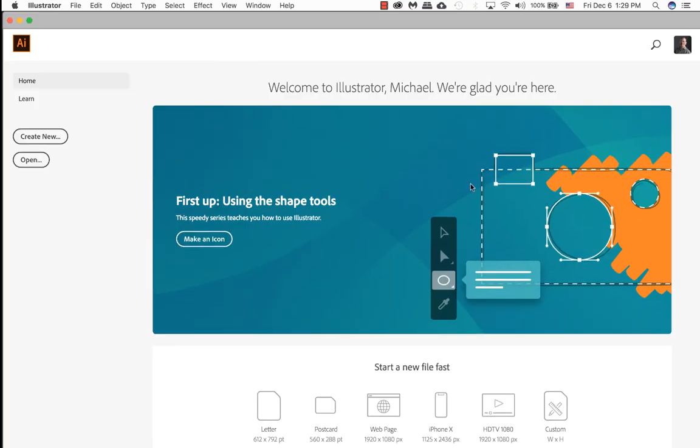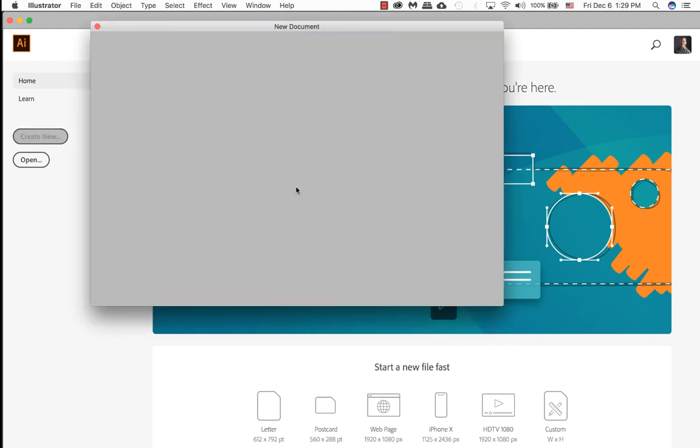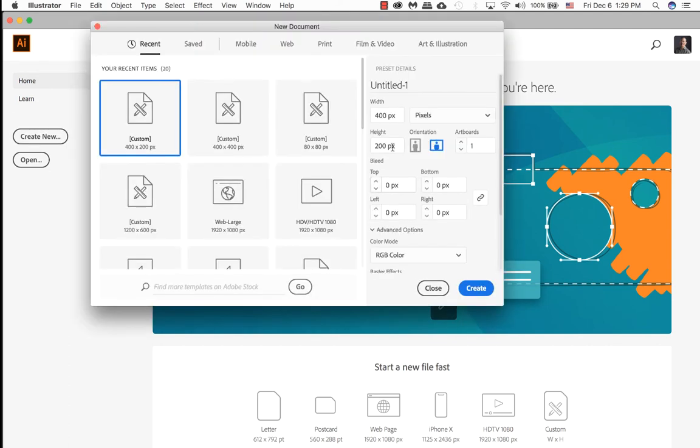We need to create a new document. So go ahead on the left-hand side, create new and enter the dimensions that you want. 400 by 200 pixels sounds pretty good. I'm going to go ahead and click on the create button.